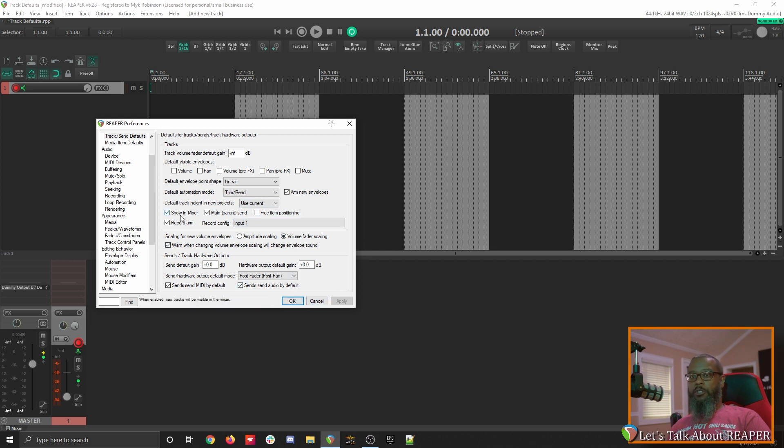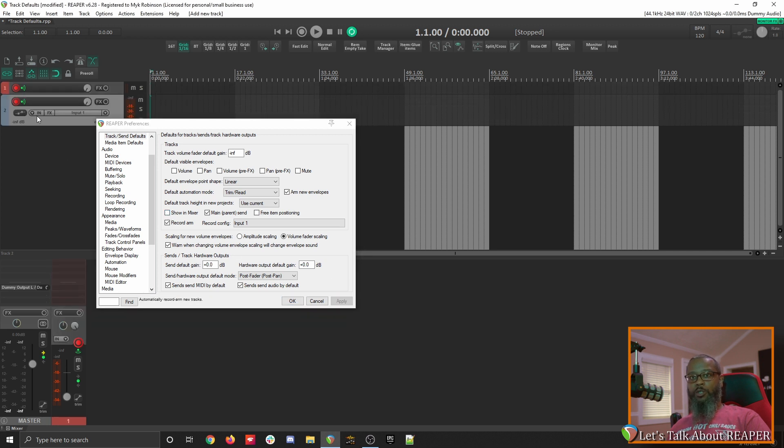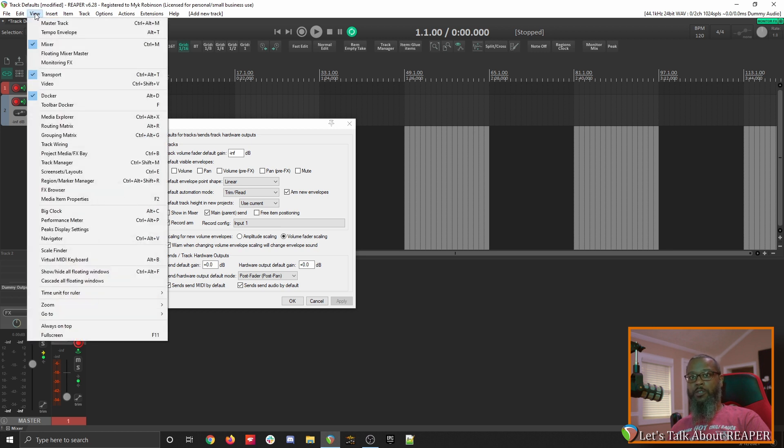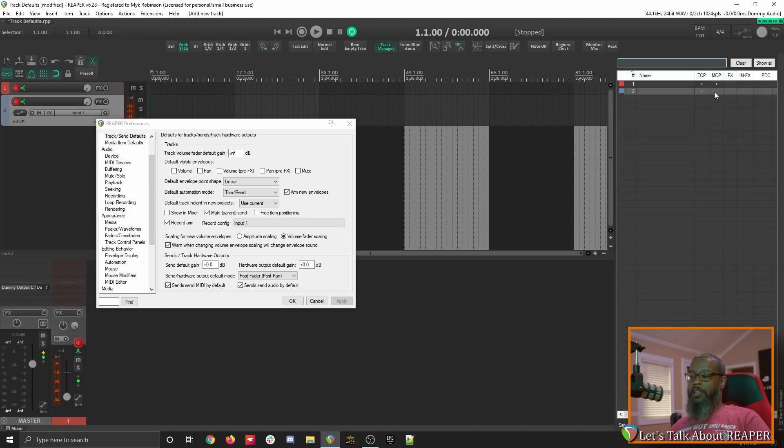Other defaults that you can adjust are show in mixer. If we uncheck that and apply, and create a new track, we can see that the new track is in the track control panel, but it does not show in the mixer. If you wanted to see that show up in the mixer, you can go to view, track manager, and then place a tick mark under MCP, which is mix control panel.